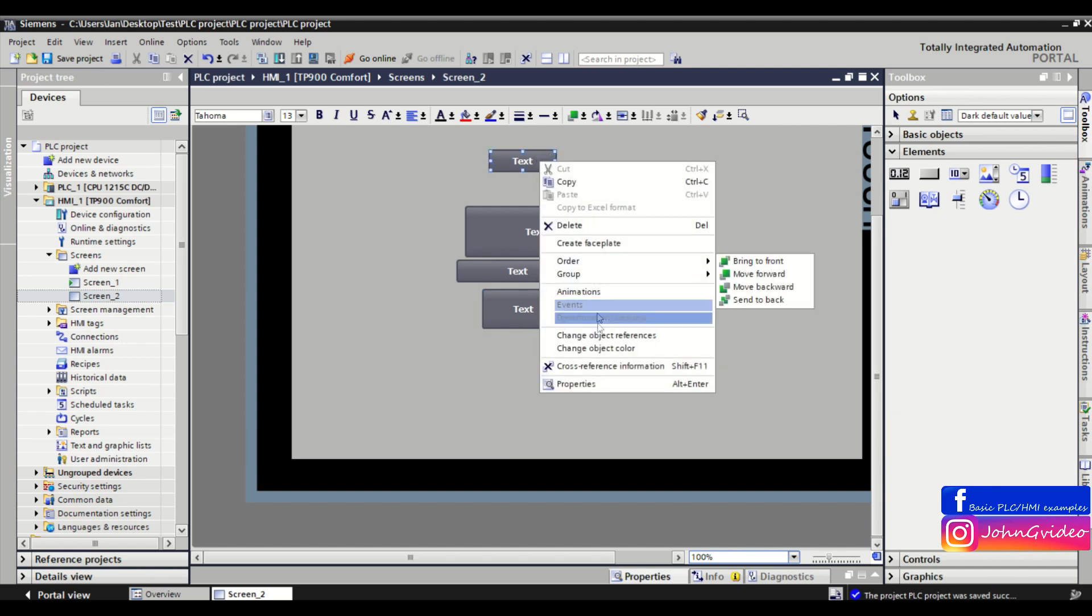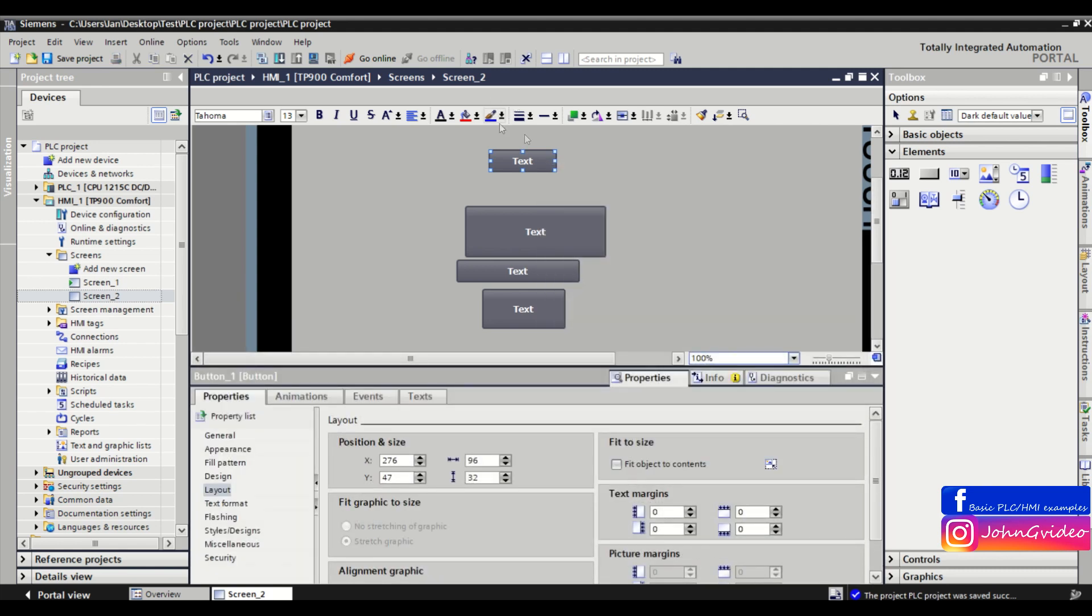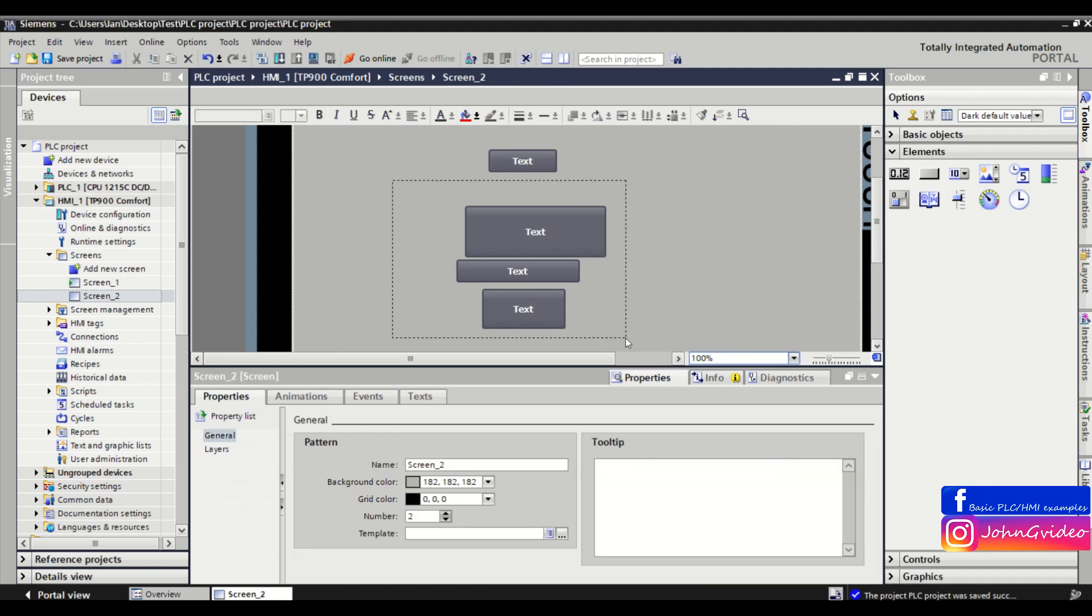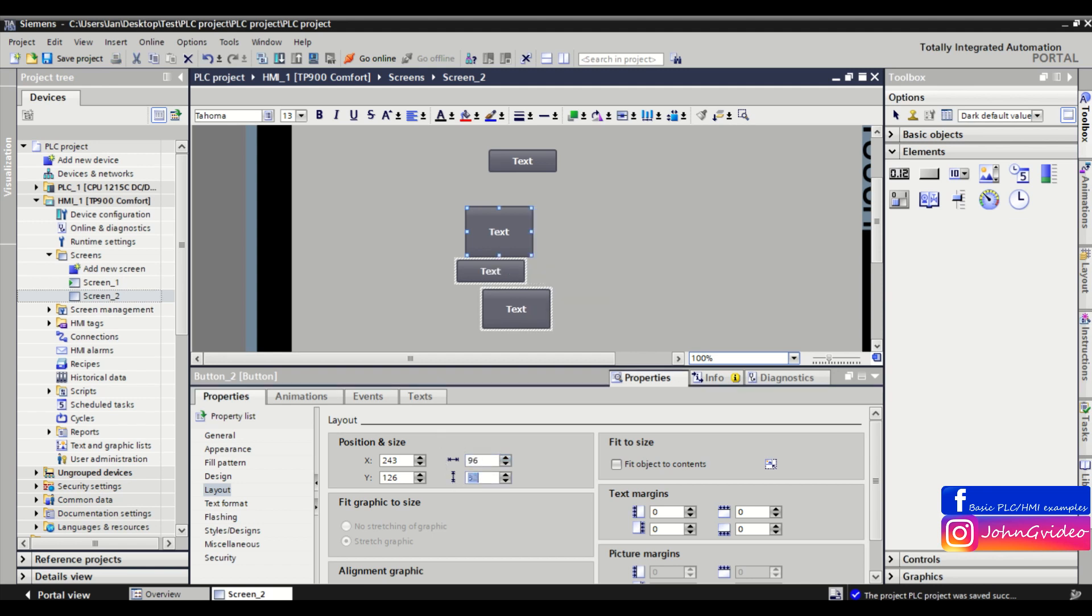Usually you use this way: you go to the properties of the pattern object and check in the layout option what is the width and height of this object. Then you just mark the object on which you want to change the size, and change the width and height to match the pattern object.